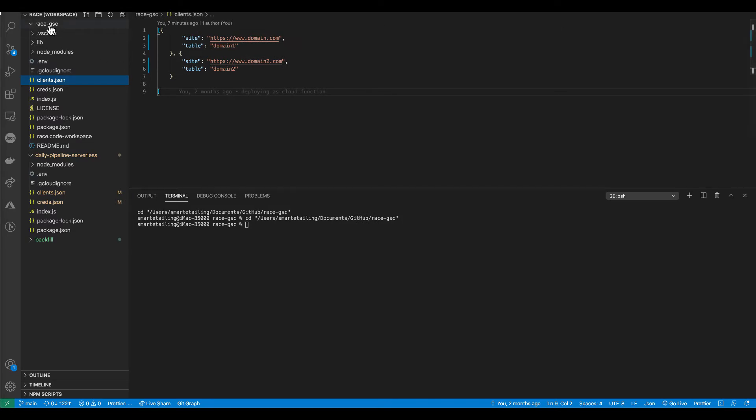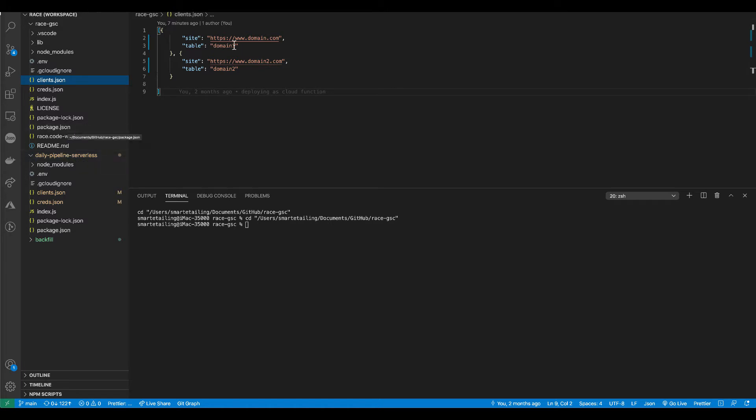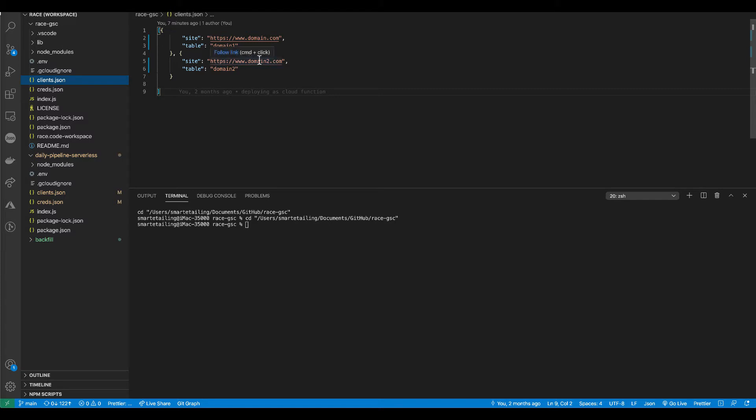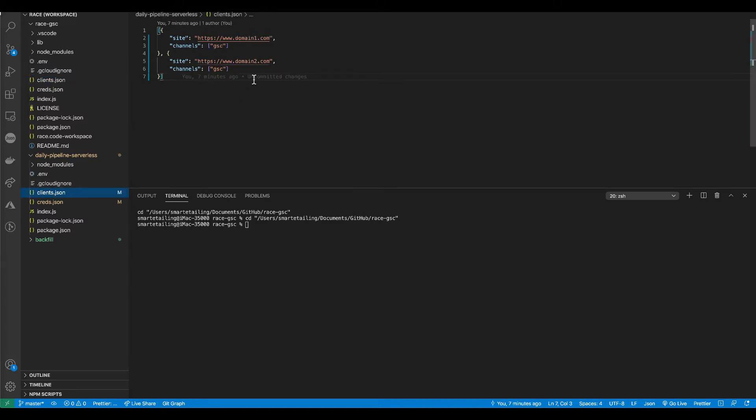You'll notice that there's two different clients.json files. One that lives inside our Search Console Cloud Function and one inside this daily pipeline serverless function. And these two files are a little bit different. And I'll explain. Again, for the Search Console Cloud Function, we're just mapping the website domain to the BigQuery table.